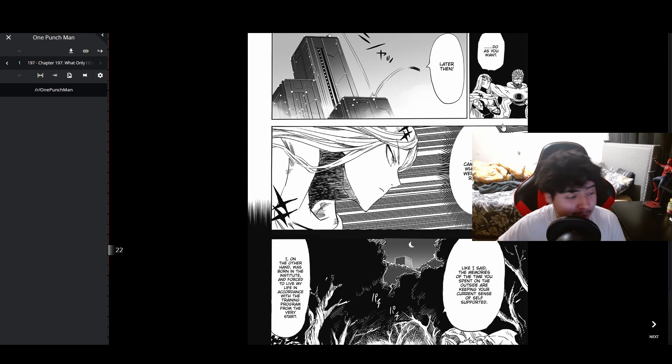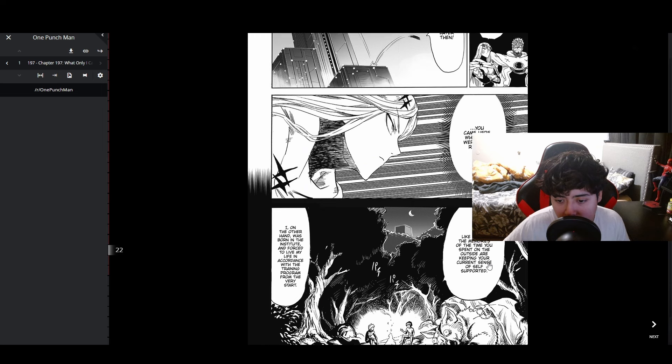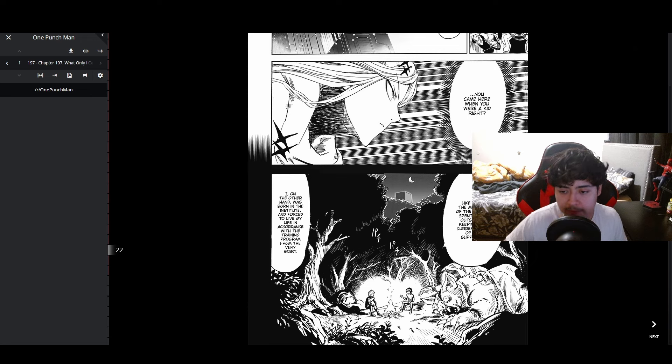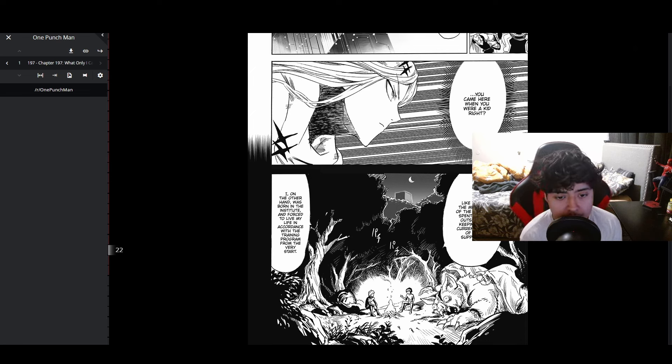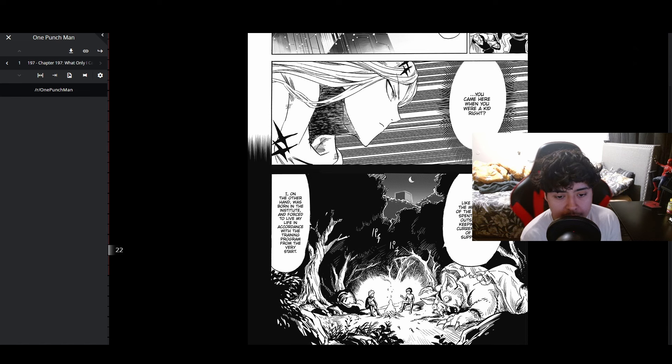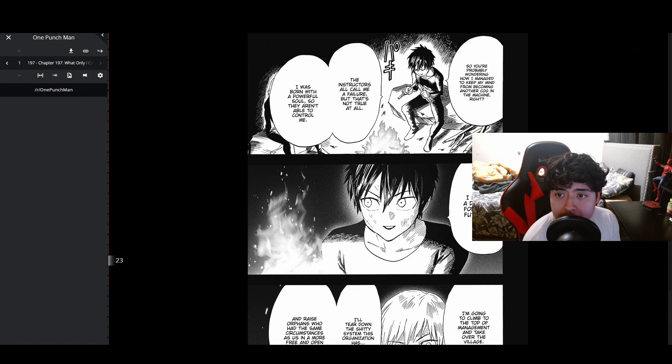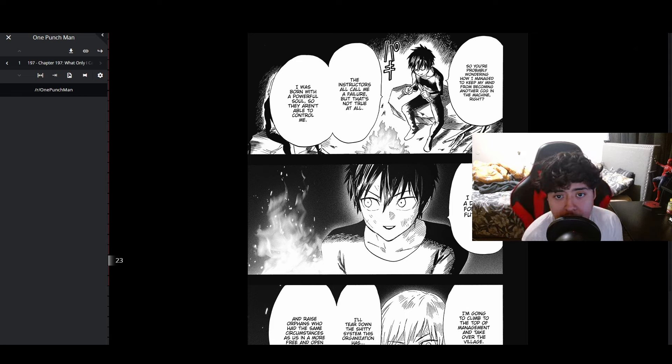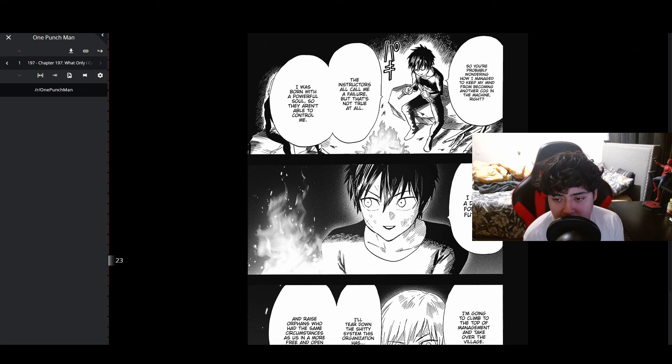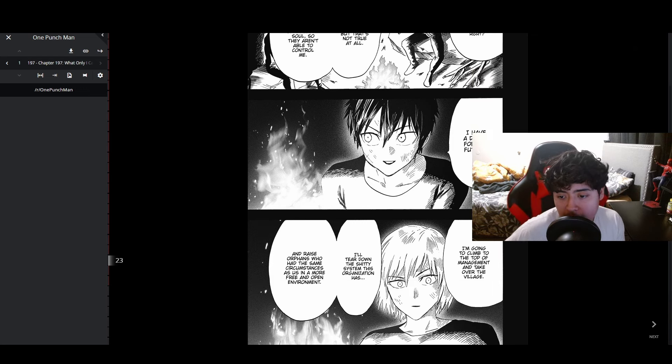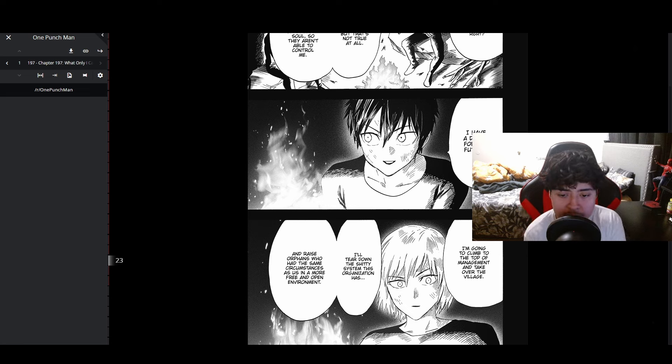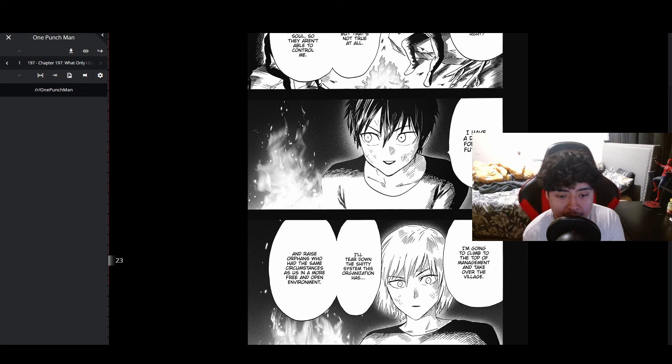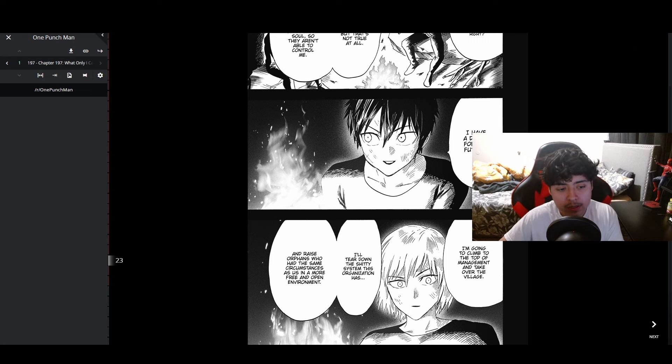Flashback: 'The memories of the time you spent on the outside are keeping your current sense of self supported. I on the other hand was born in the institute and forced to live my life in accordance with the training program from the very start. The instructors all call me a failure but that's not true at all. I was born with a powerful soul so they aren't able to control me. I have a dream for the future. I'm going to climb to the top of management and overtake the village. I'll tear the shitty system this organization has and raise orphans in a more free and open environment.' Okay, Sonic, I see you, you're trying to change the system.